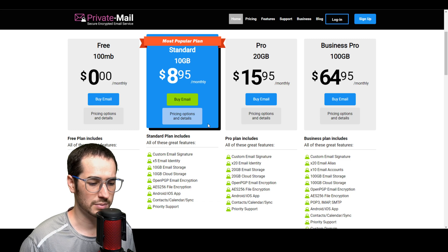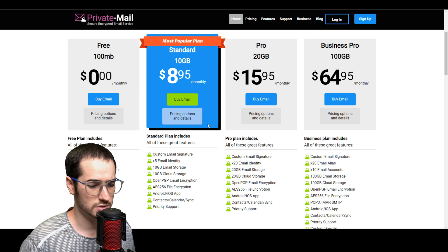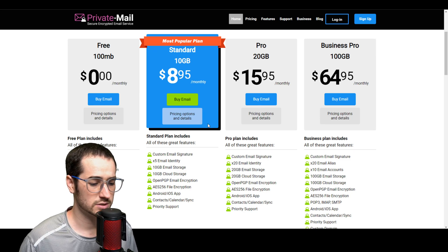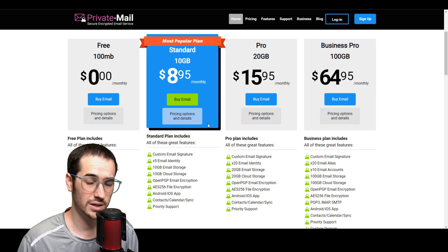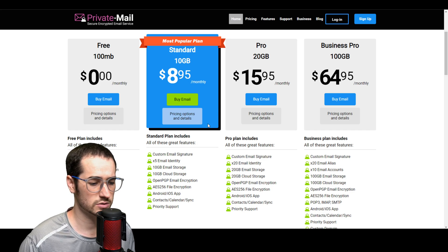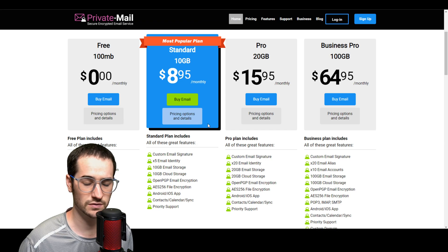They're coming out with more and more applications, they have an Android application now for Private Mail and it's got super good encryption. But it also has a lot of cool features like calendar support, contacts syncing and stuff like that. Overall just a very solid email provider as well.